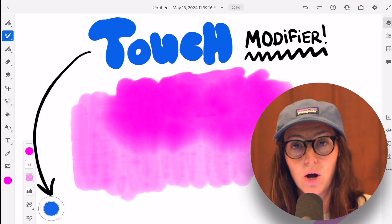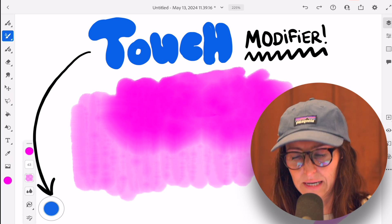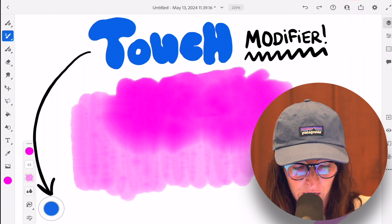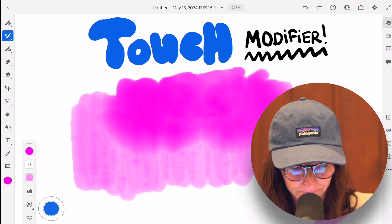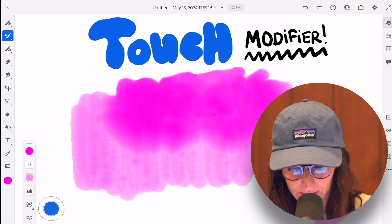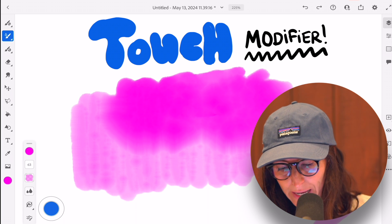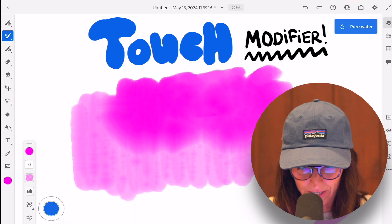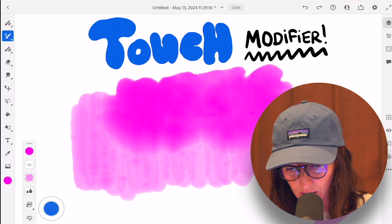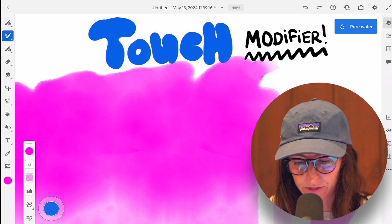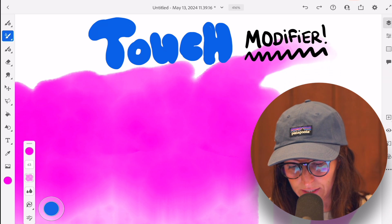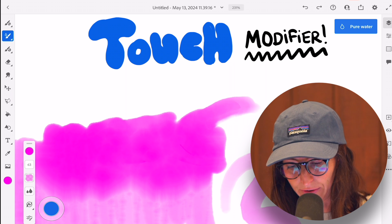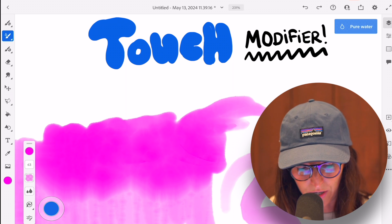you're able to erase in the same exact brush that you're selected with. With the live brushes, it allows you to paint with pure water. So this is super cool. So you can come in here and just pull some of your water colors. Let's say you're wanting to get some of the pigment out and just paint with pure water.